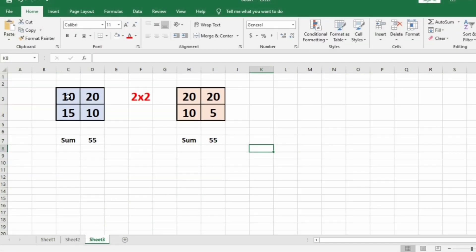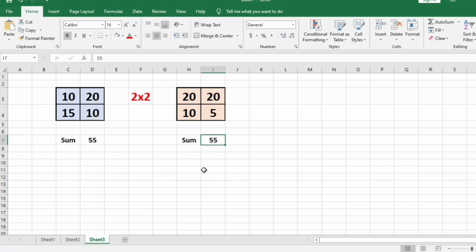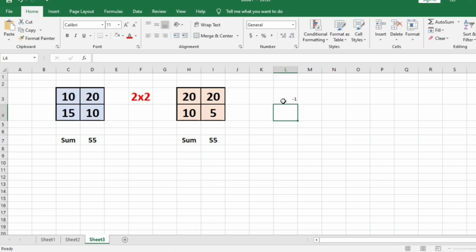Let us take our first test case. We have two cross two matrices and the sum of both is 55. Since their sums are equal we are going to print minus 1 as the output — no swap is required here.